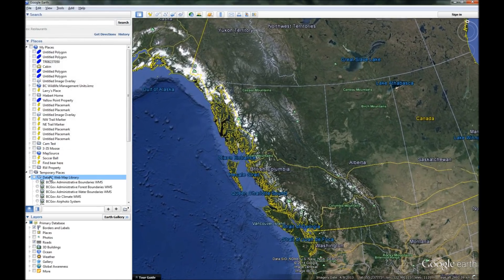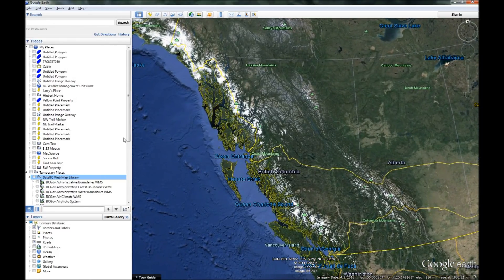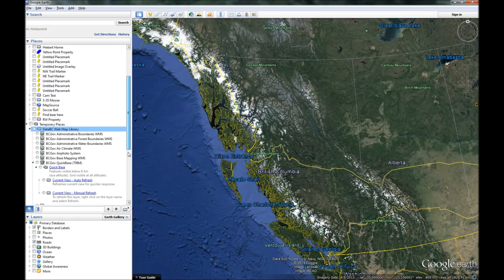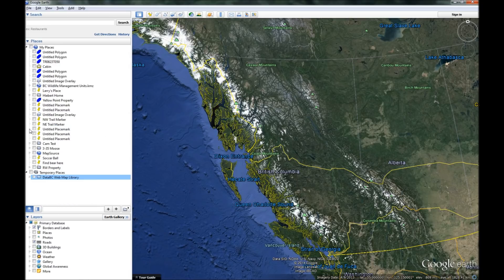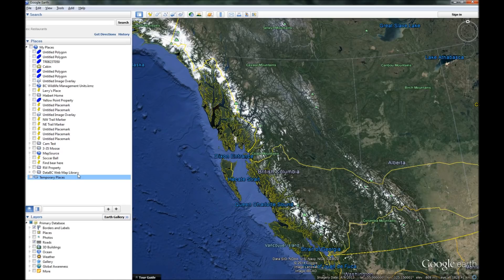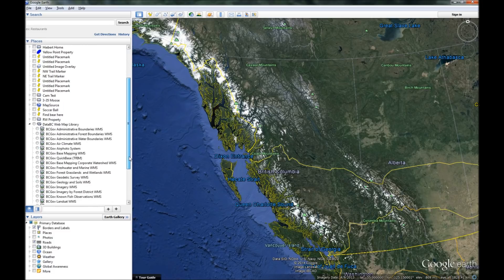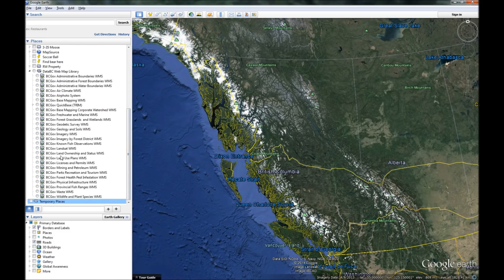It's going to open it here. There's our data — BC Web Map Library — and under it is a whole bunch of information. These little arrows on the side allow you to expand or contract the heading. Right now it's sitting under temporary places. I'm going to right-click and say save to my places. If it was in temporary places, when I leave Google Earth it's going to erase it. By moving it up into my places, every time I come back into Google Earth this information will be here.